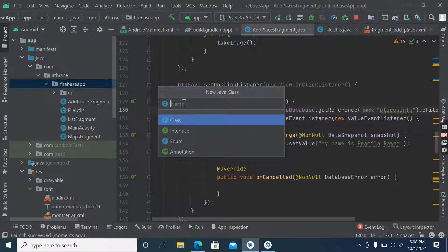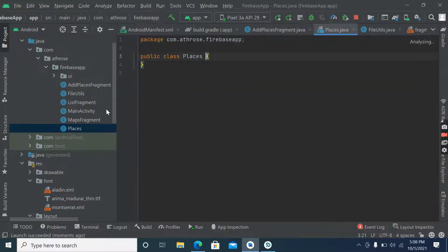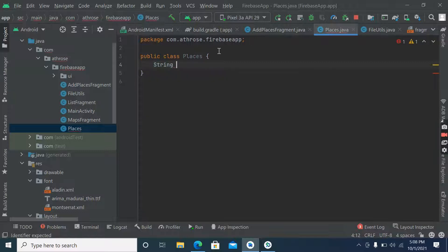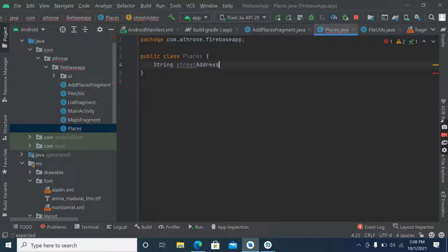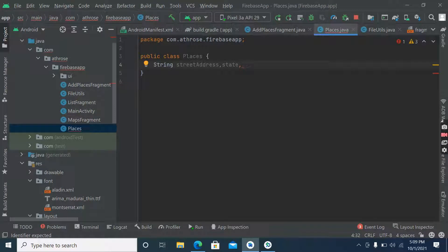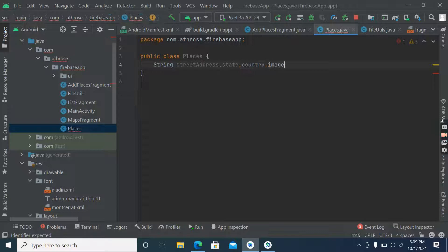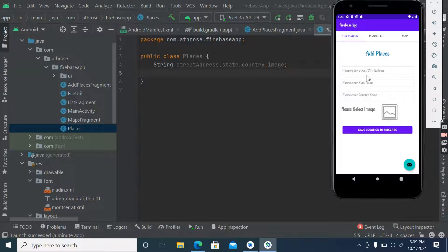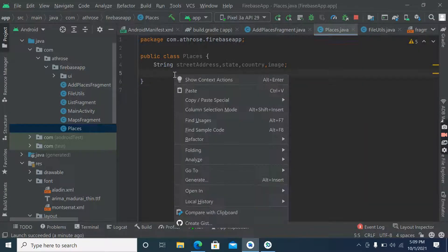Now let's start adding places. You have to create a custom model class for places, a Java class. Inside this we'll create strings for street address, state, country, and image because there are four parameters.